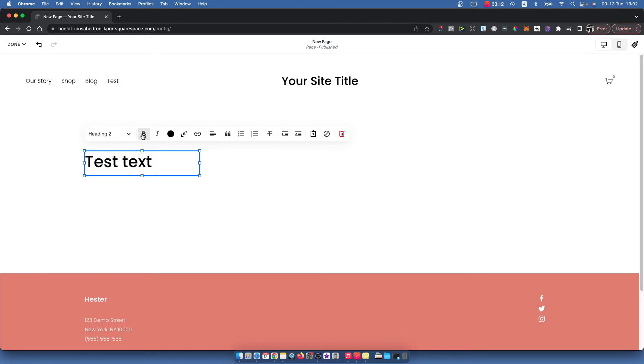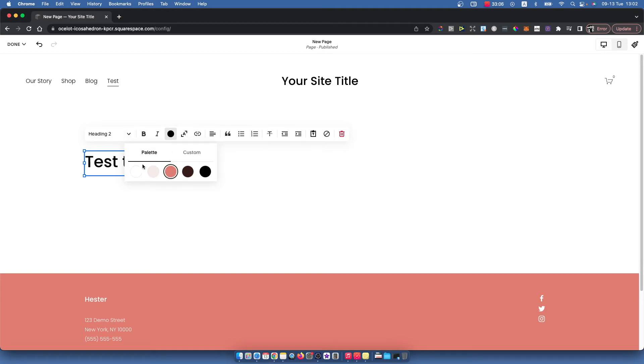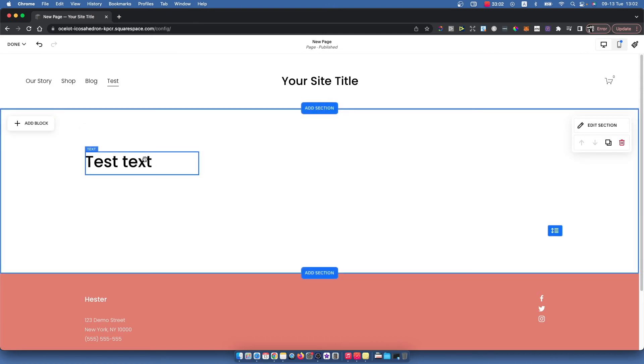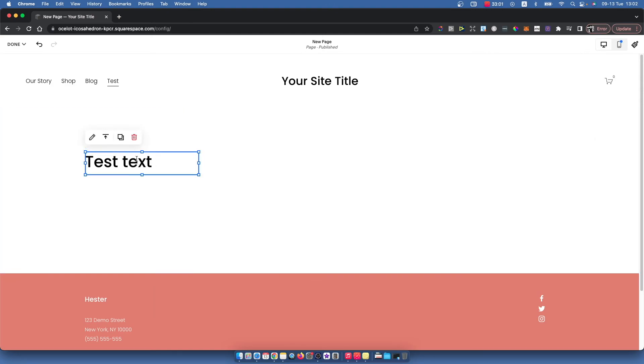Also you can make it bold, you can put links, you can change the color of your text and make it bigger or smaller, and do a bunch of different things here.